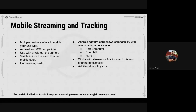This all works with stream notifications and mission sharing functionality — it's essentially just using a mobile device instead of a drone. One thing I want to highlight: this is not included in your drone licensing. There is an additional cost of $199 a month, which gets you 100 streaming hours — essentially 1,200 hours for the year — and those do roll over month to month. If you'd like to trial the MSAT functionality, just reach out to sales@dronesense.com and we can get you set up on a trial.